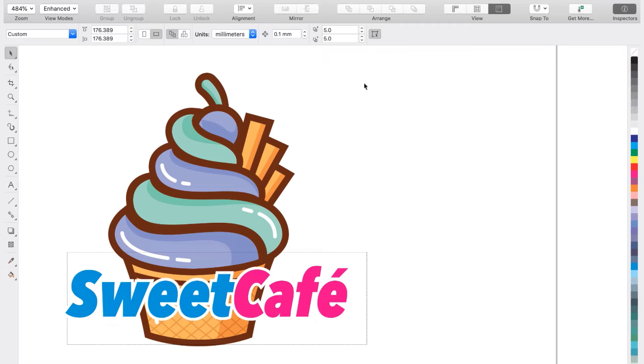So I have CorelDRAW opened up with this logo design for a cafe. I'm really happy with the graphic of the cupcake, but after adding the cafe name on top of the logo, I'm not happy with the way these colors work together. I want to make the cupcake have bright pink and blue colors to match the cafe name.